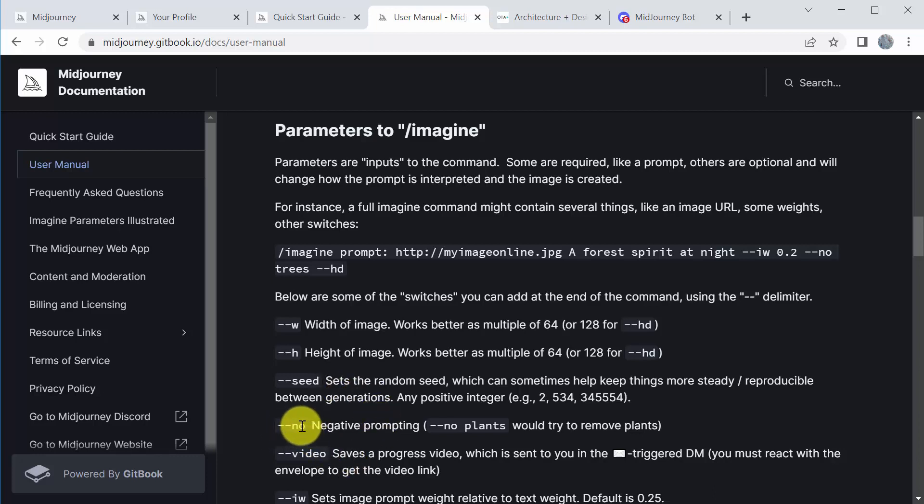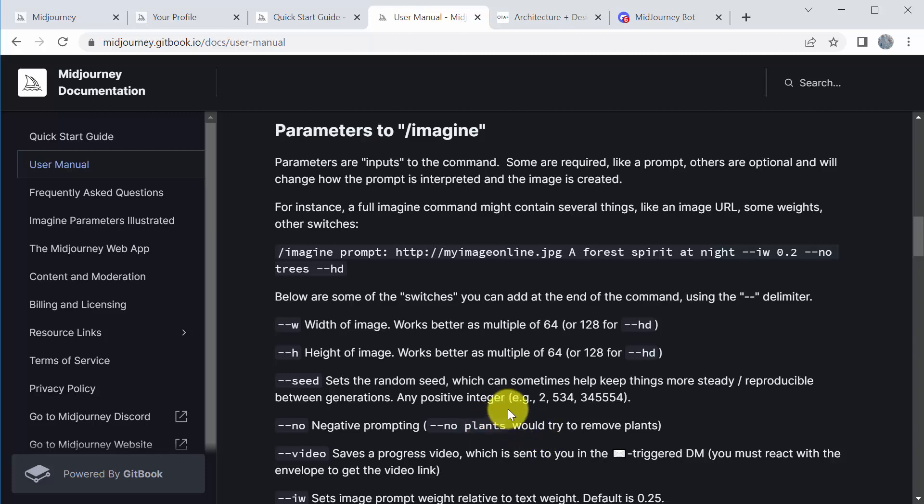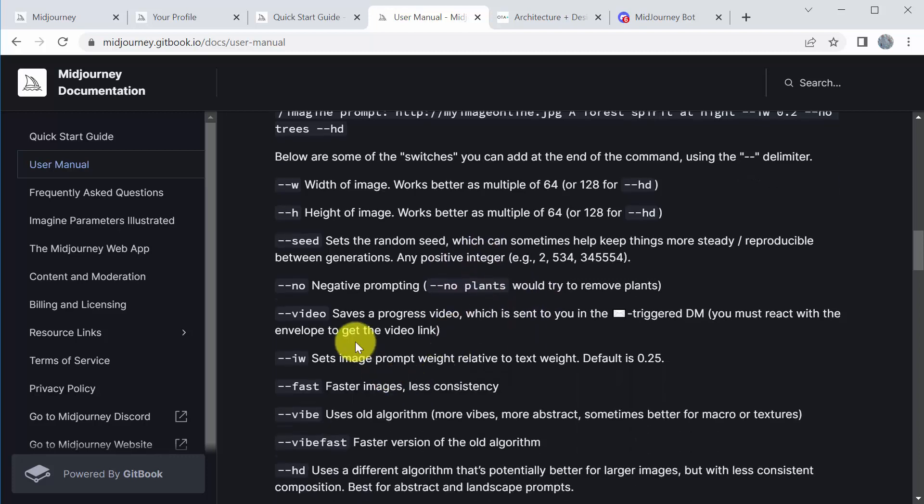Sometimes you want it to exclude things. So a slash slash no, no plants, for example, would try to remove plants. A popular one is slash slash no DOF, depth of field. So if you don't want any blurry parts of your image, you can say no DOF, which would be depth of field.